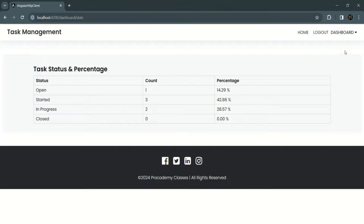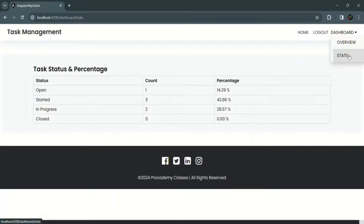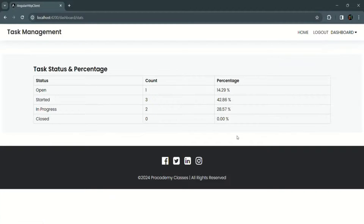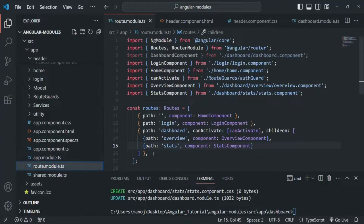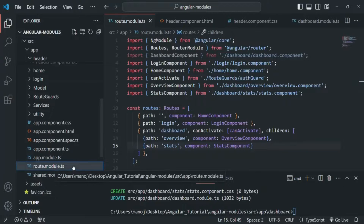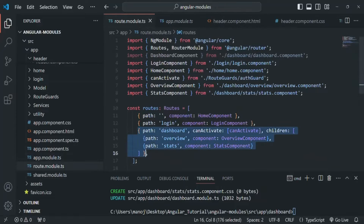We have the overview link which takes us to the overview page, the stats route which takes us to the stats page, and these routes are defined in our router module.ts. We are importing the routes defined in router module.ts in our app module. What we're going to do next is create a separate route for the dashboard module and import that route in the dashboard module. We'll see how to do that in the next lecture. This is all from this lecture, thank you for listening and have a great day.